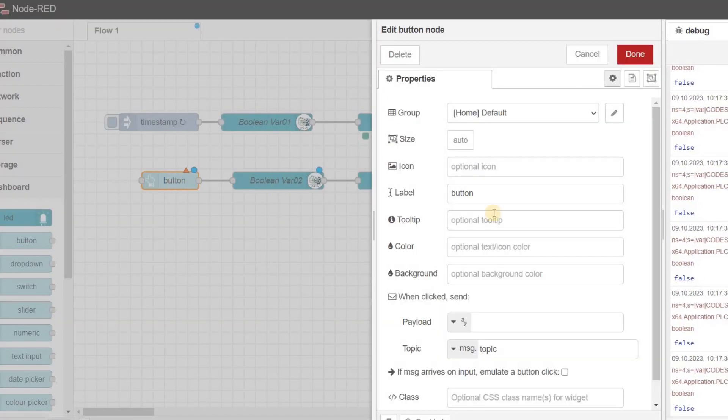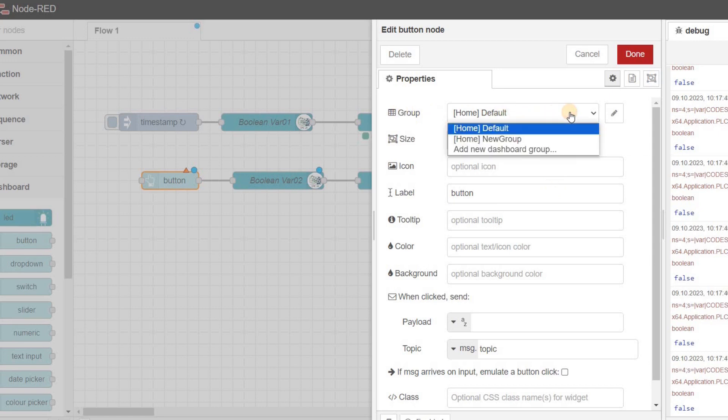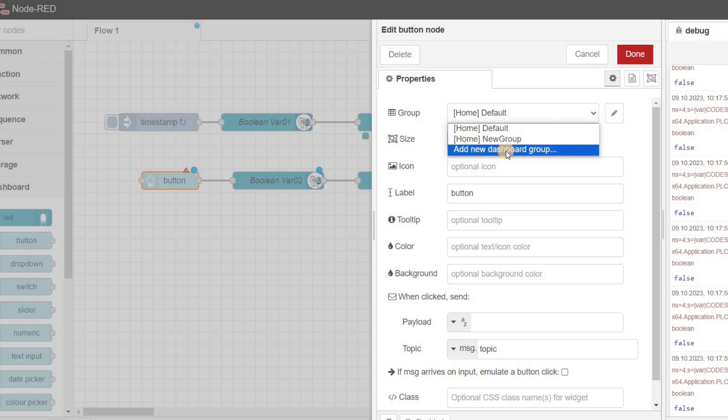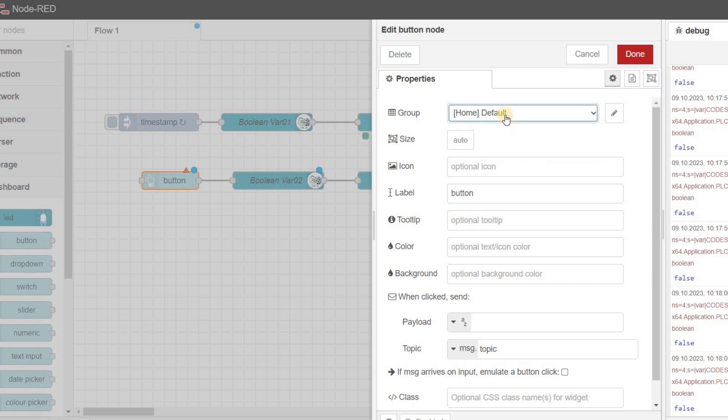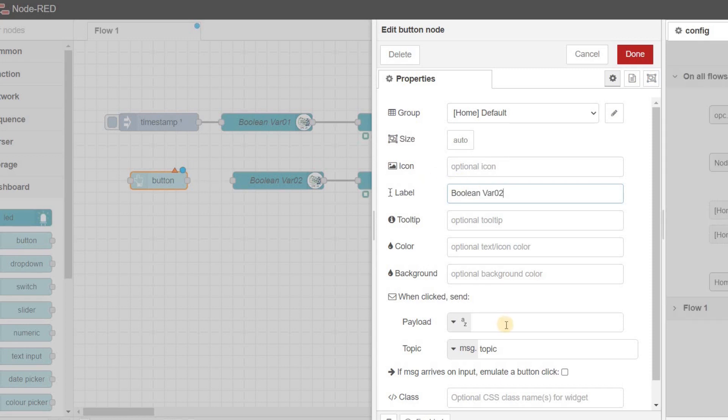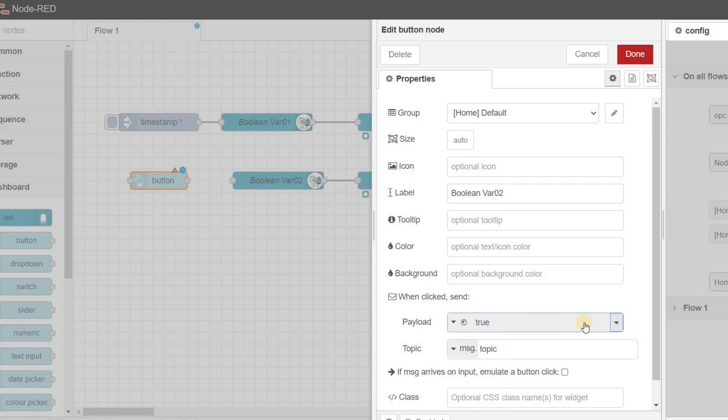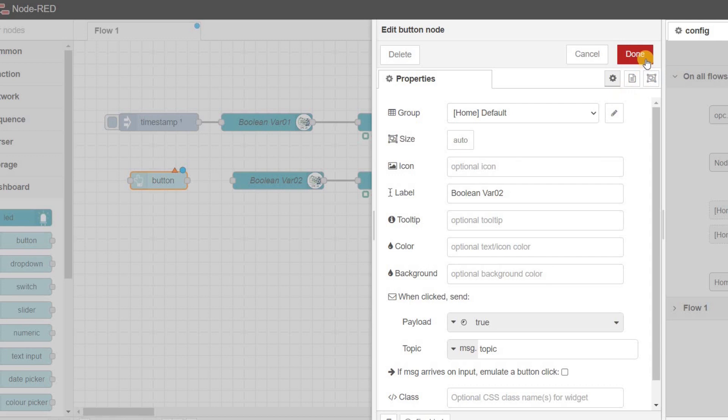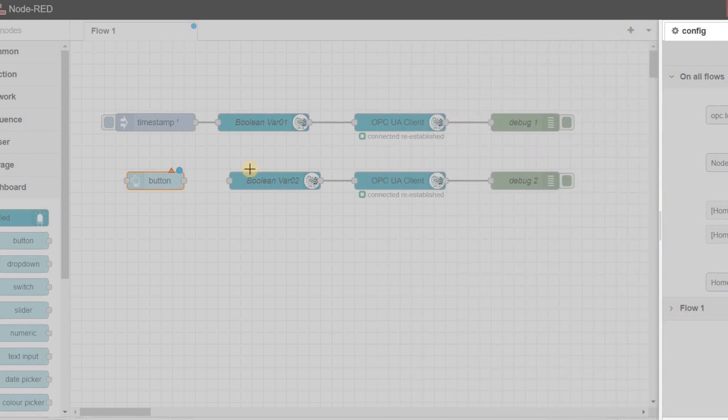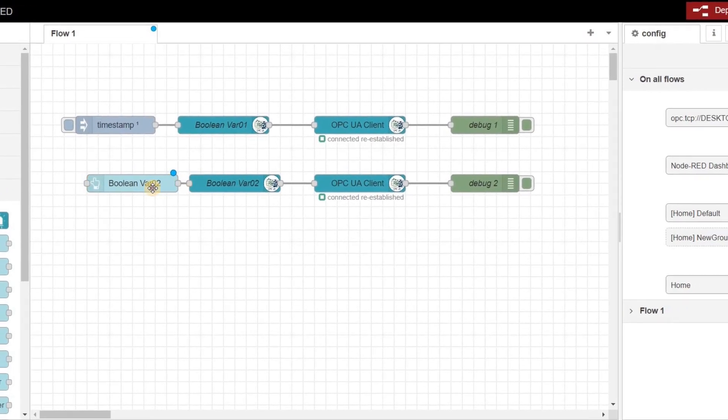In the properties of the button node, I am choosing default for the group. You can add a new group and use it and this will create a new group of items in the dashboard. I am setting the label to booleanVar02. In the payload property, I choose boolean and set the value to true. It means that whenever the button is clicked in the dashboard, a true value will be sent through this node and it will be written into the booleanVar02 variable.